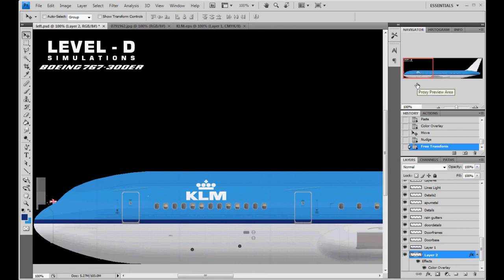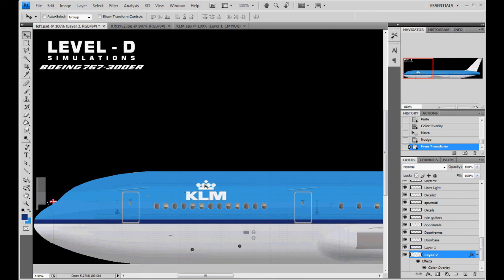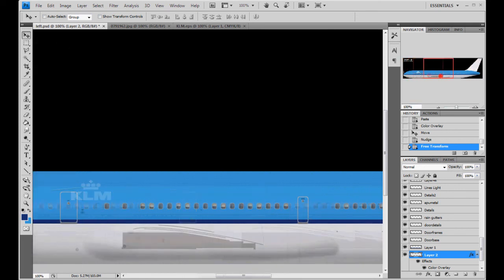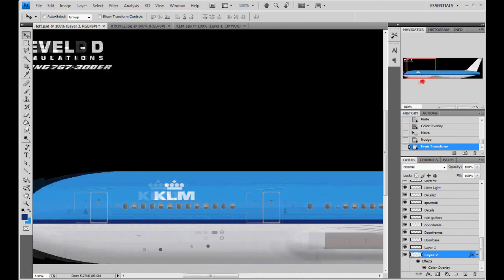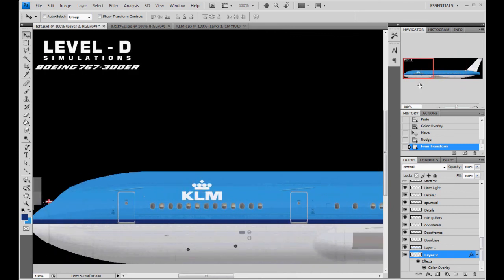We'll go ahead and stop this tutorial right here. And we'll pick up with adding text and how to work with the text tools. Add flags. Things like that. Things that aren't vector based. Anyways. Until then. We'll catch you on the next one.